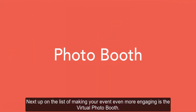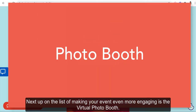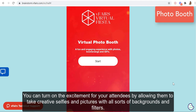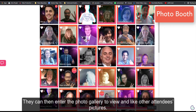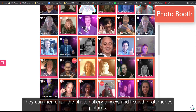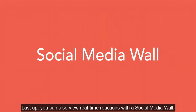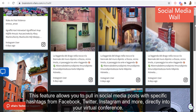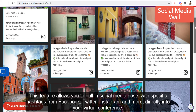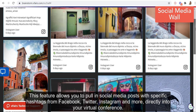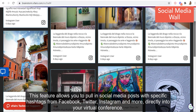Next up on the list of making your event even more engaging is the virtual photo booth. You can turn up the excitement for your attendees by allowing them to take creative selfies and pictures with all sorts of backgrounds and filters. They can then enter the photo gallery to view and like other attendees' pictures. You can also view real-time reactions with a social media wall — this feature allows you to pull in social media posts with specific hashtags from Facebook, Twitter, Instagram and more directly into your virtual conference.